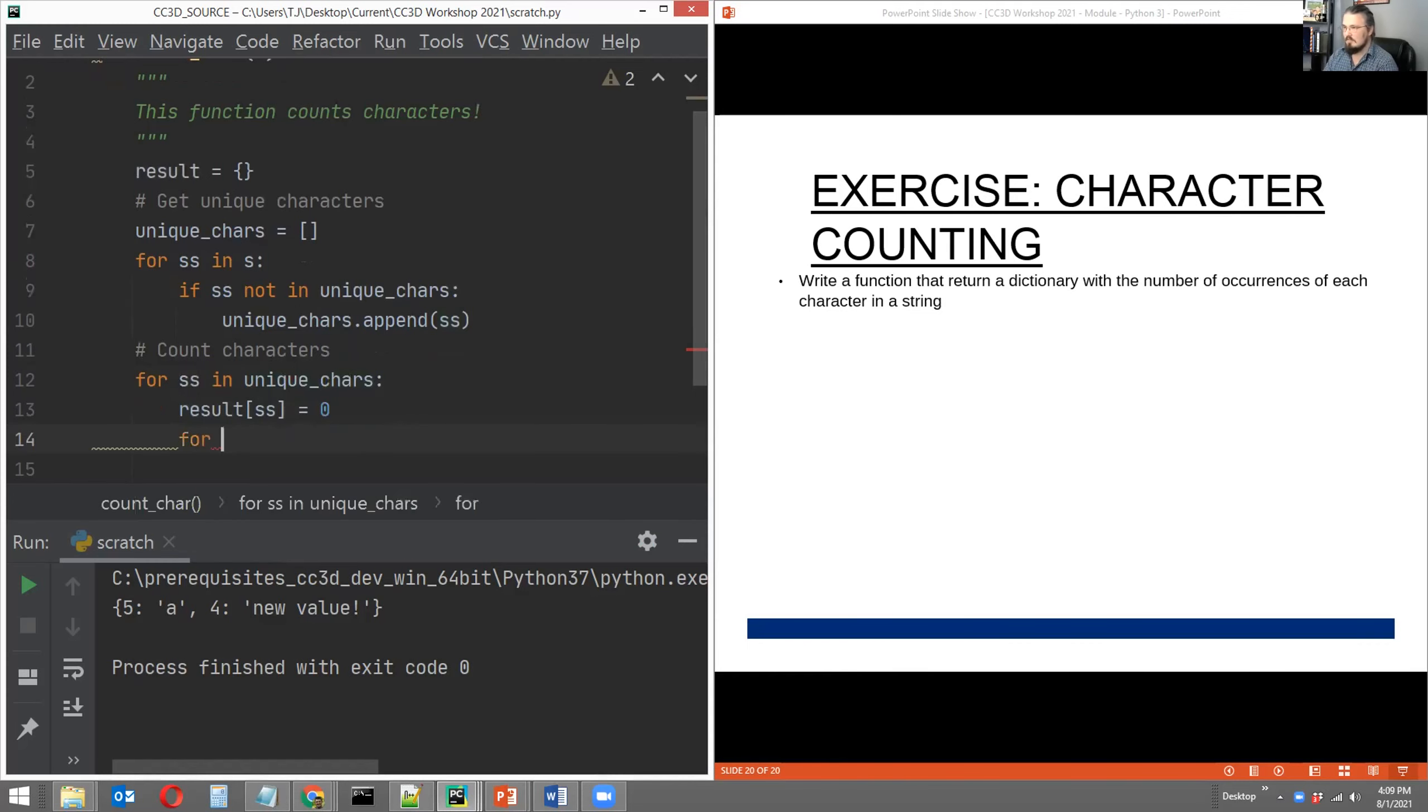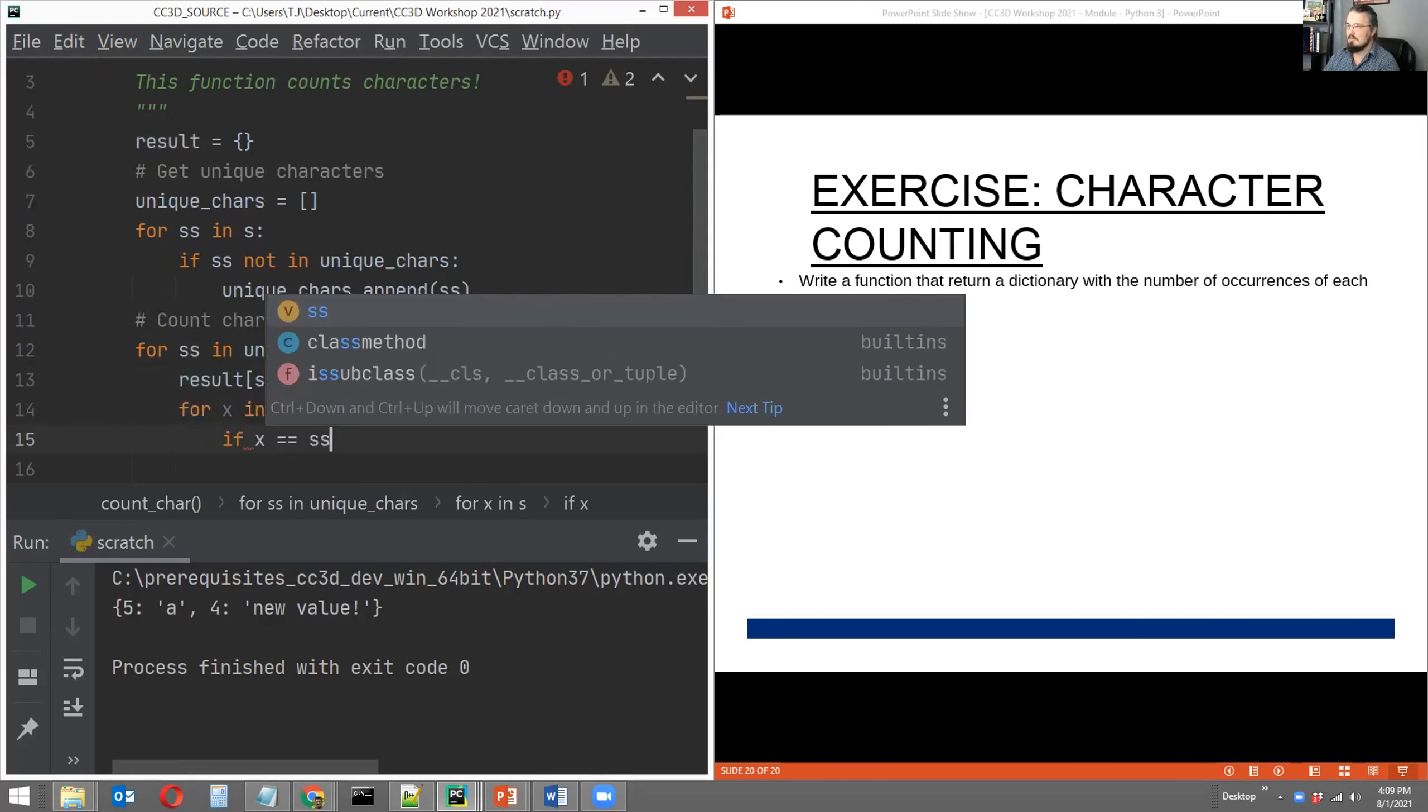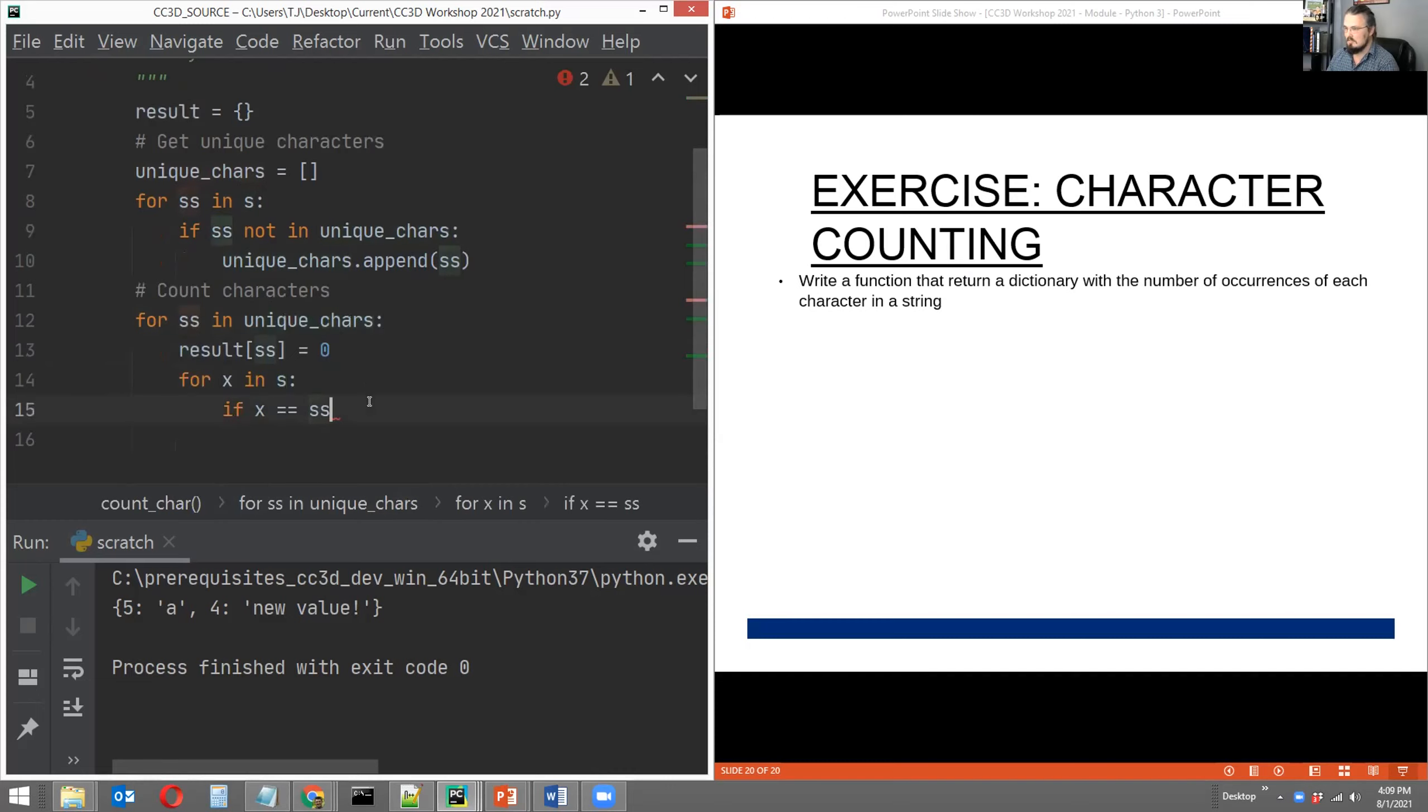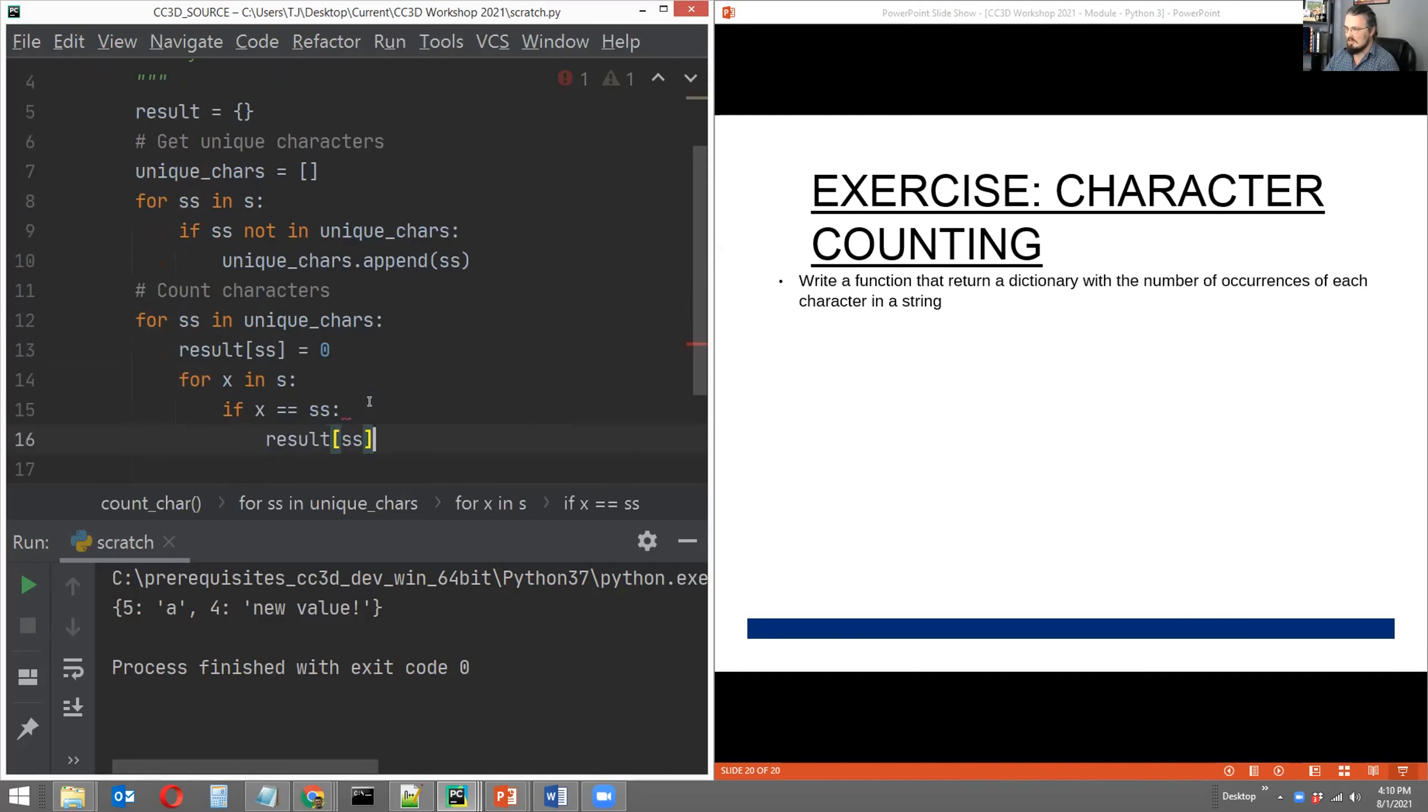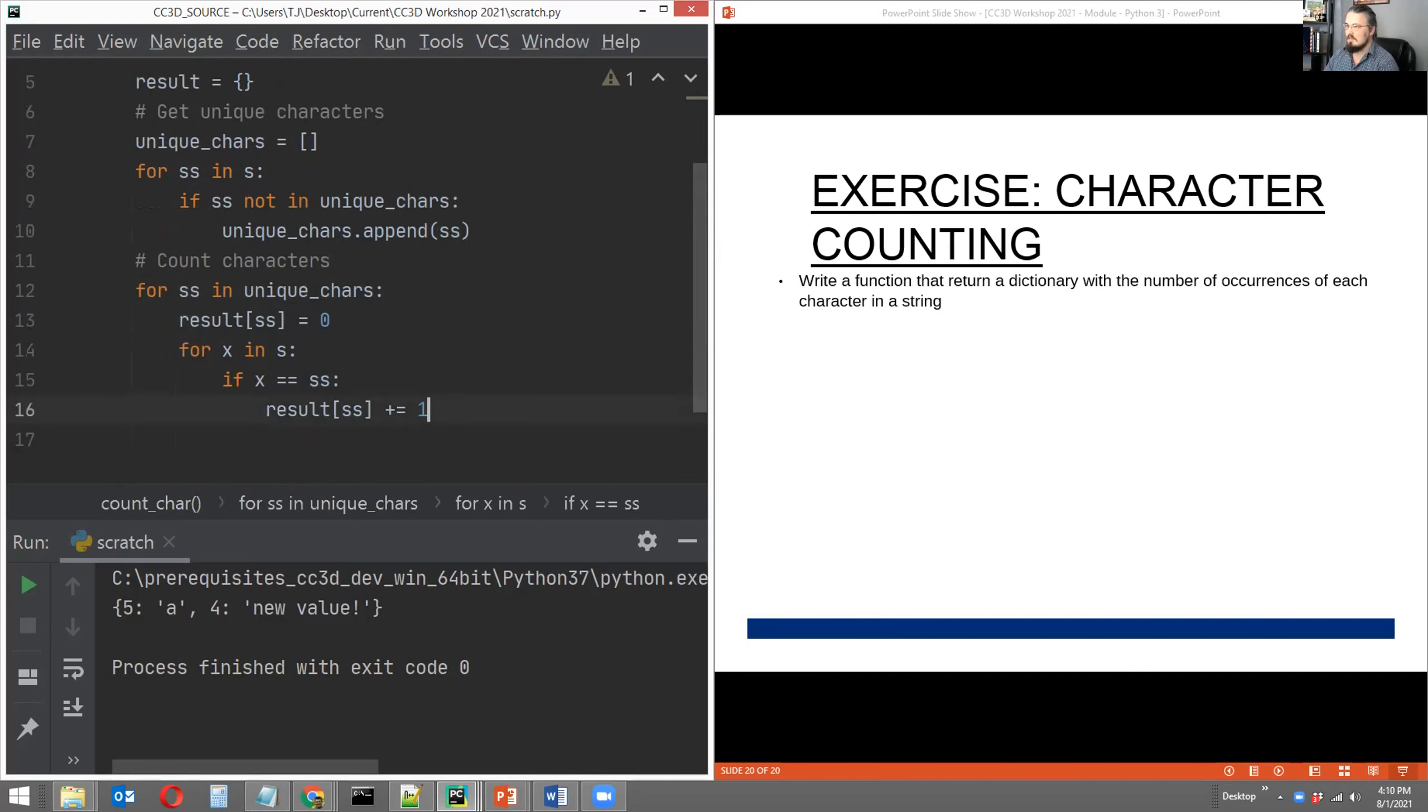And that looks like this. Let's say for X in our original past argument, for X in S, if X is equal to SS—X is an element in the original argument, SS is the unique character in our list of unique characters—and if X is equal to SS, then result of SS, the value that goes with the key that is our unique character, I'm just going to increase it by the value of one.